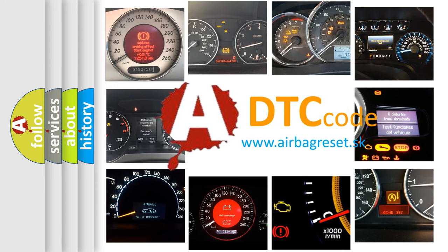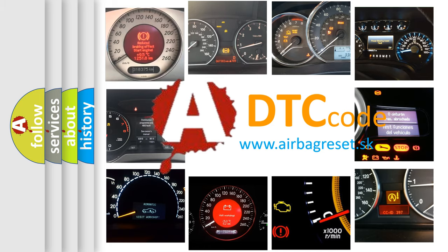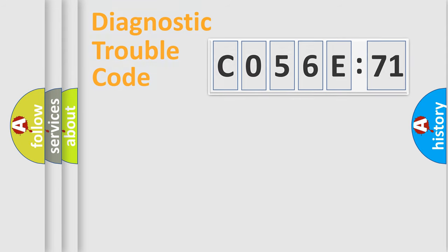What does C056E71 mean? Or how to correct this fault? Today we will find answers to these questions together. Let's do this.